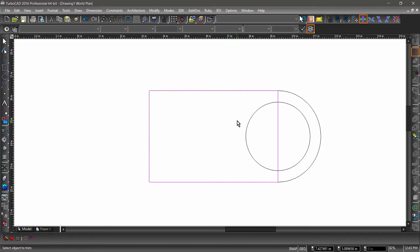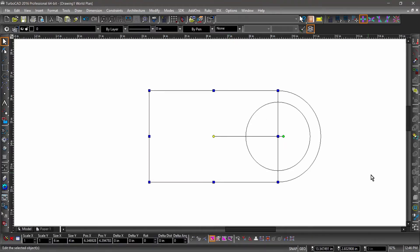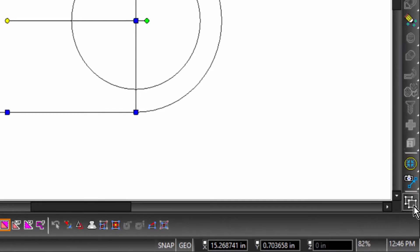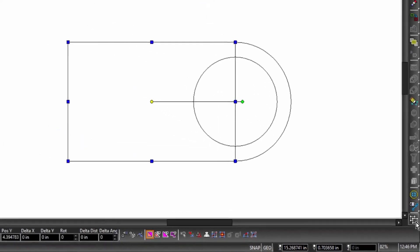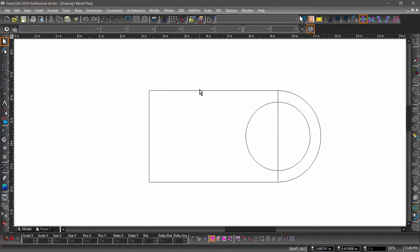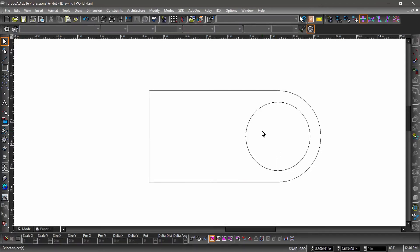Next, we will want to remove the right side of the rectangle. We could do this with the trim tool, but we will explode the rectangle instead. Hit the escape key to exit the trim operation, then hit the spacebar to switch to the select tool. Now select the rectangle. The explode tool is found on the bottom of the right side toolbar — exploding an entity will create a more primitive entity or set of entities. In this case, exploding a rectangle will create four lines. With the rectangle selected, hit the explode icon, then hit the escape key to deselect. Notice that the rectangle is now four lines — we can now select the line on the right side and delete it.